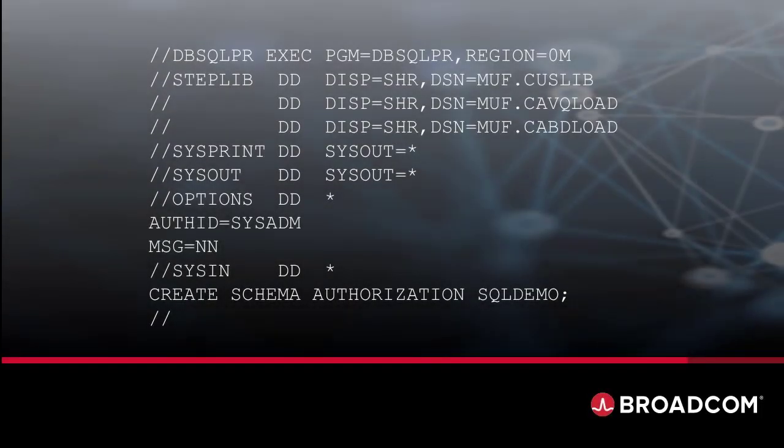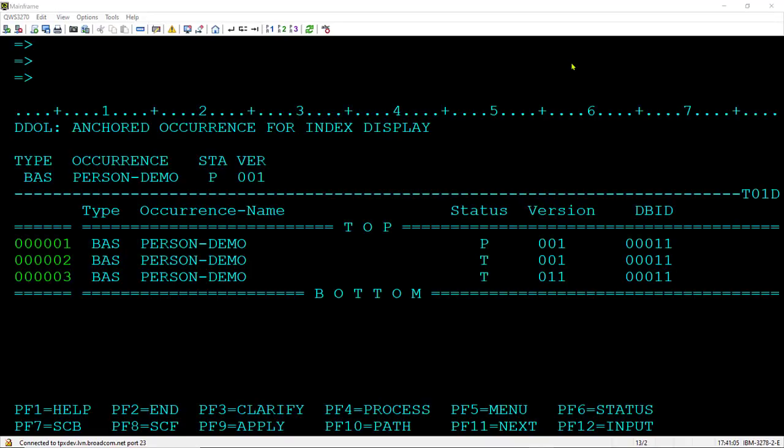The schema auth ID used in the process must already exist. Here's some sample JCL that I used to create the schema auth ID used in the demo you're about to see. I've already logged on to Data Dictionary Online, and this is an index display of the database we're going to use.